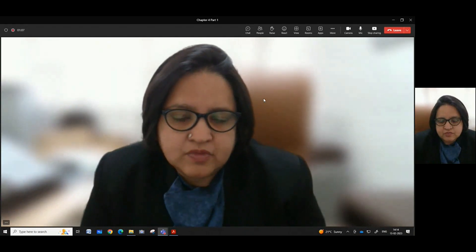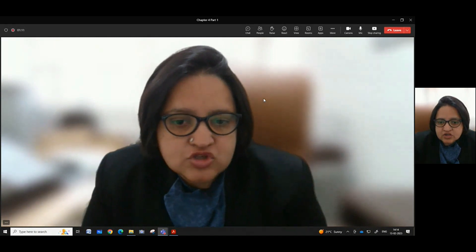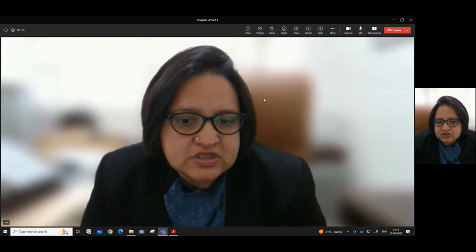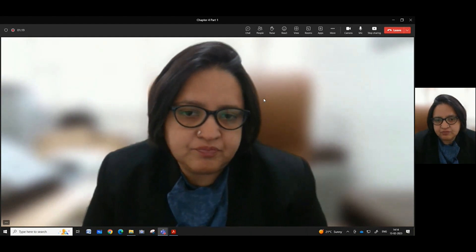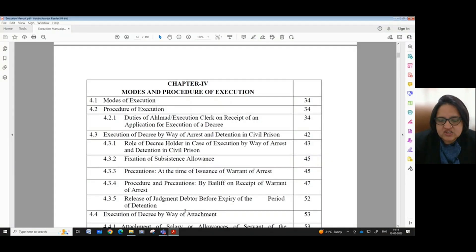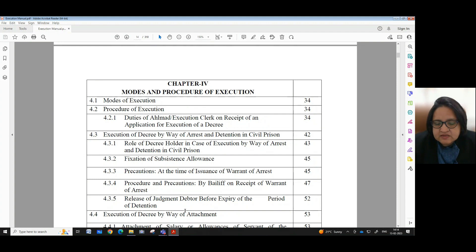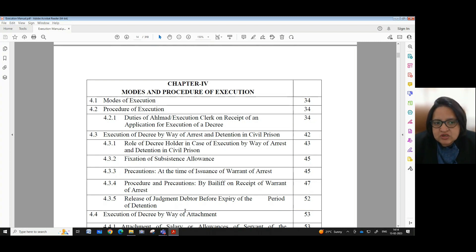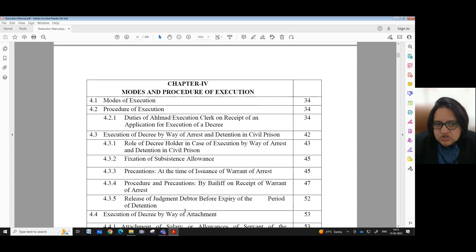In the video series of Refresher Manual on Execution Matter for the Staff of District Courts at Punjab, Haryana and UT Chandigarh, today we shall have a look at Chapter 4 of the manual which deals with modes and procedure of execution. This is a very long chapter so we shall be understanding this chapter in bits and pieces, part by part. Today we shall be looking at modes of execution and procedure of execution. In the procedure for execution, we shall look into the duties of Helmut or Execution Clerk on receipt of an application for execution of a decree.